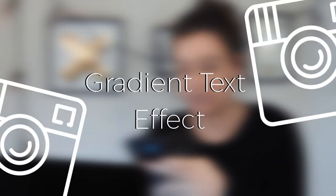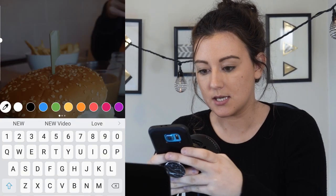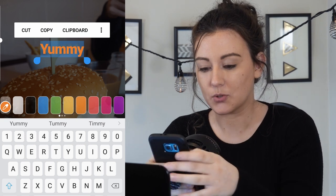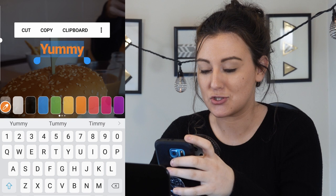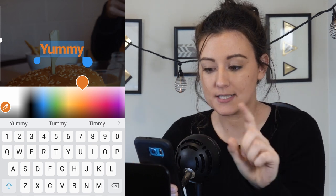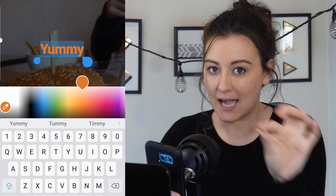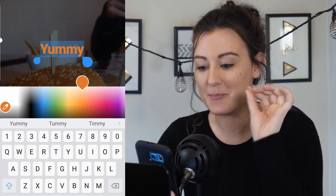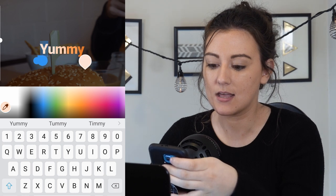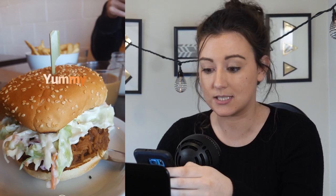While we're on color, another thing you can do is use a gradient color on text. For example, let's write 'yummy.' You hold on that word so it's highlighted — this takes a little bit of practice and is a little difficult to begin with — but you bring up the gradient, use one finger to slide through the gradient, and then use the other finger to slide through the highlighted text. Just like that, and you have your gradient word going from one color to another. Pretty cool.